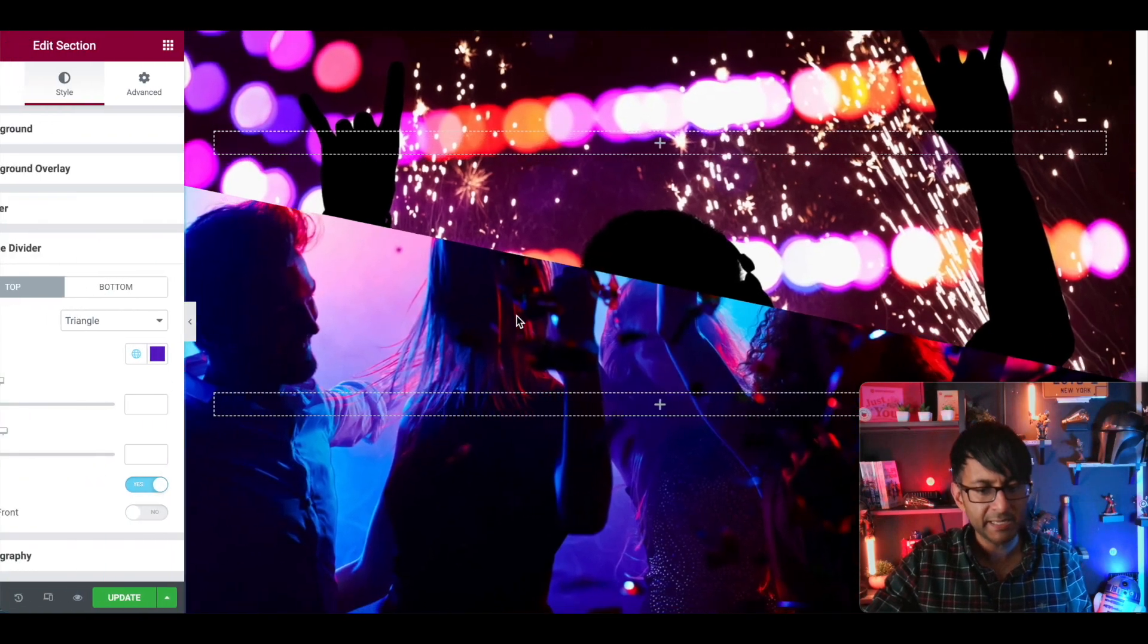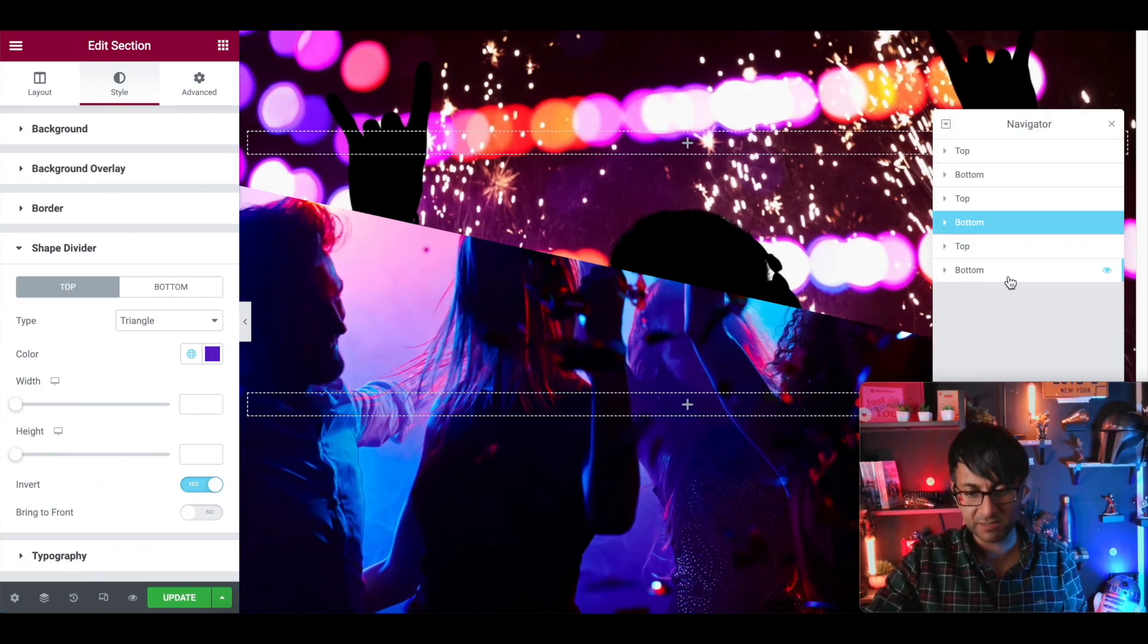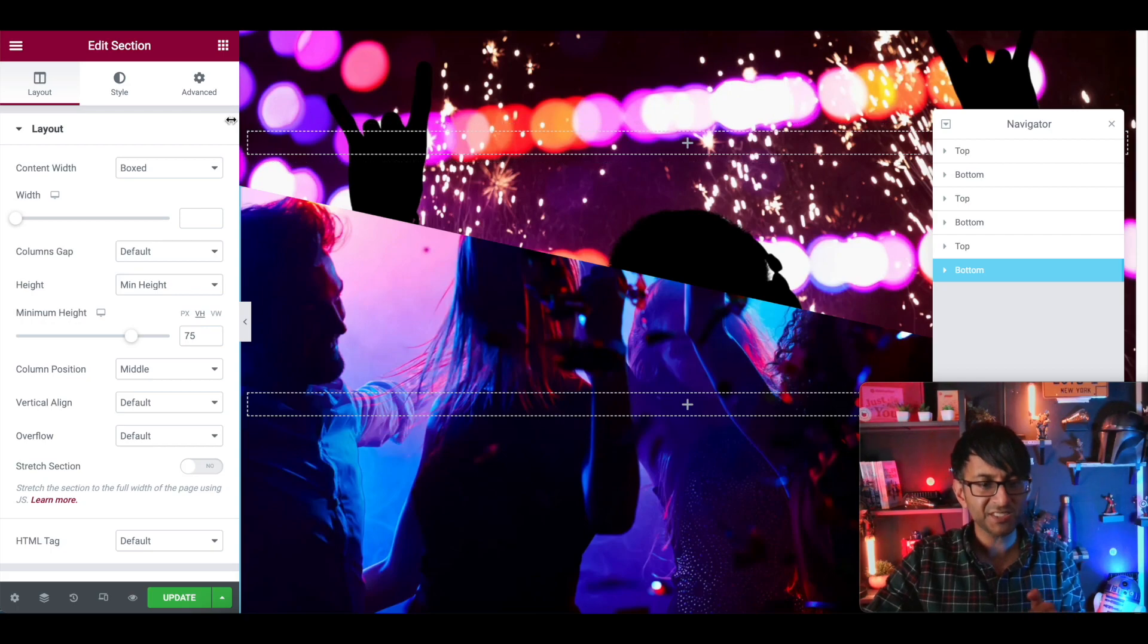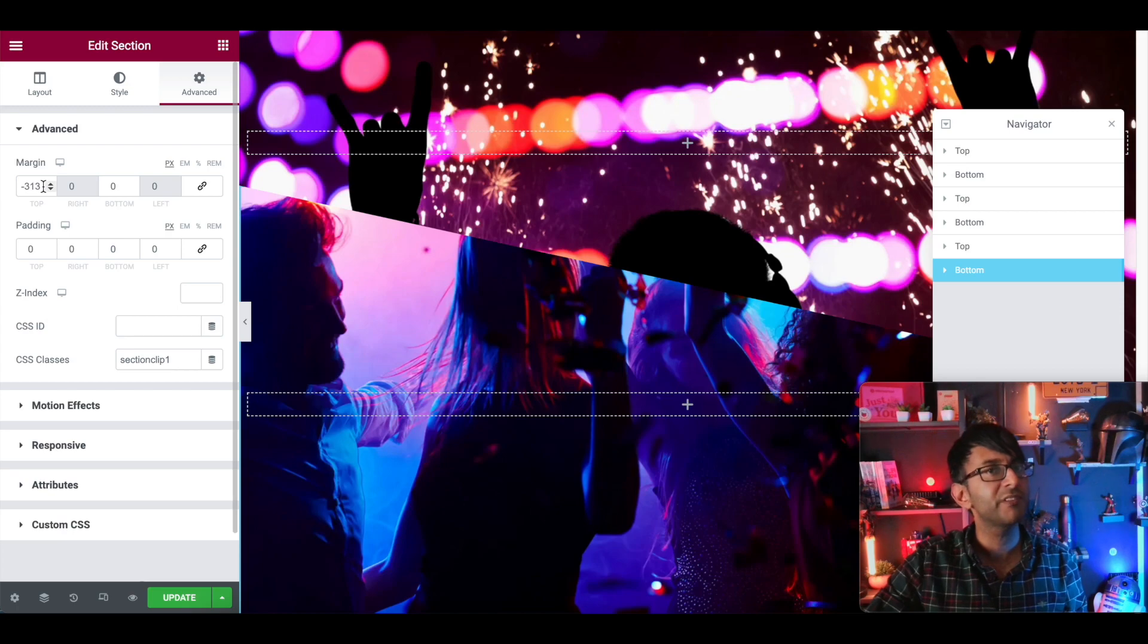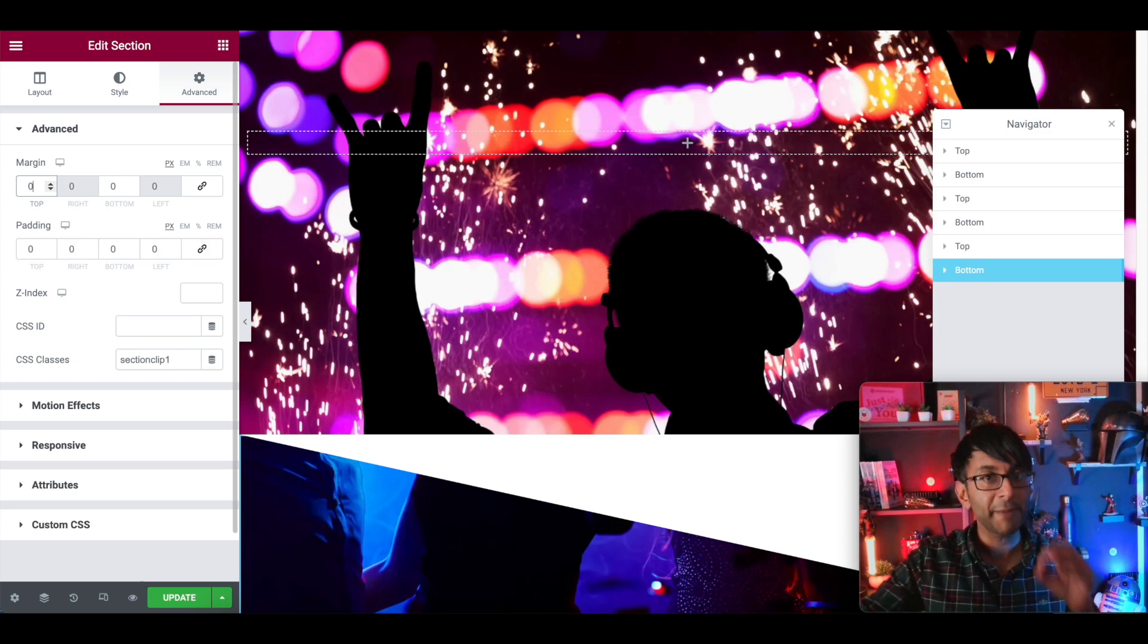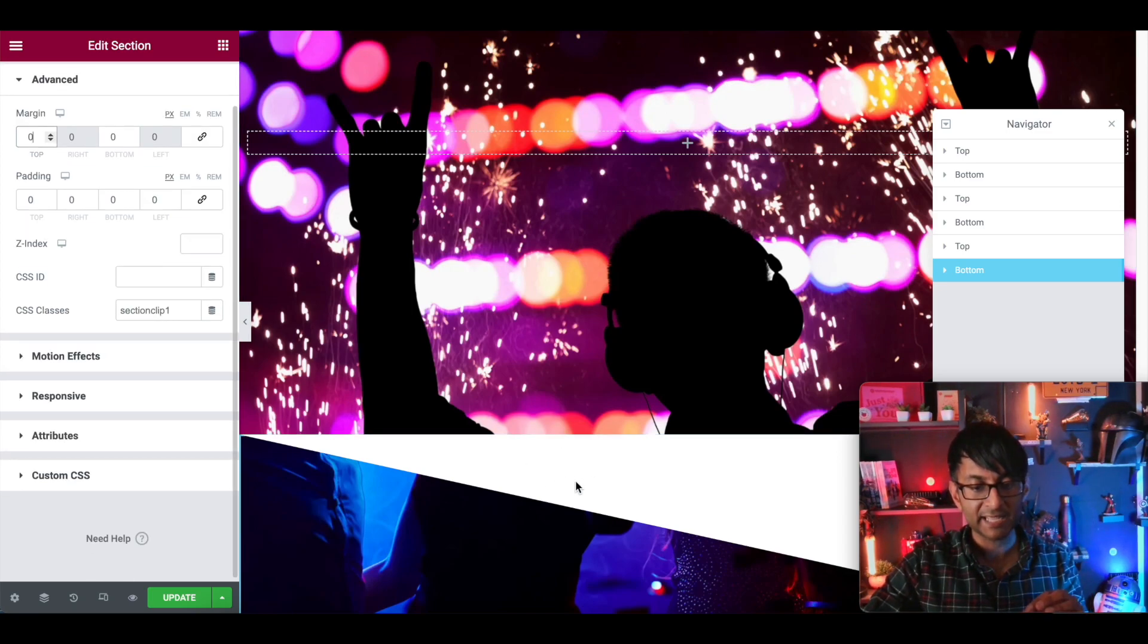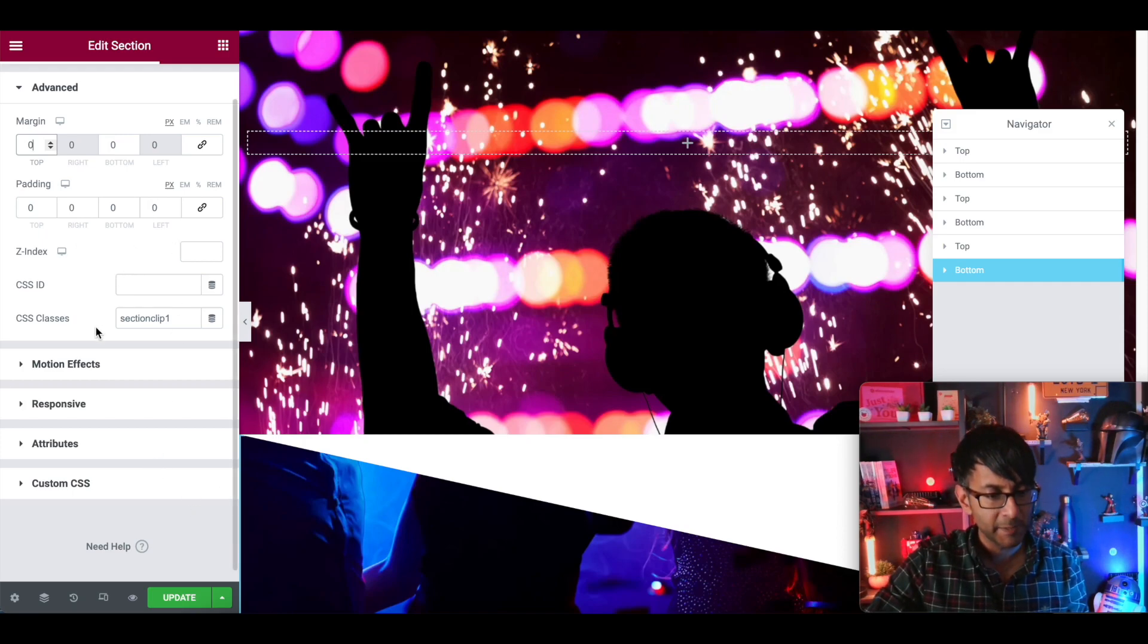Over here, we're going to go to the bottom section. This is it over here. And this section, which has the triangular effect, currently has a minus 313 margin. If I put it to zero, it's going to go like that. Don't worry about that white space. At the moment that you've got here, there is a reason why that white space exists.